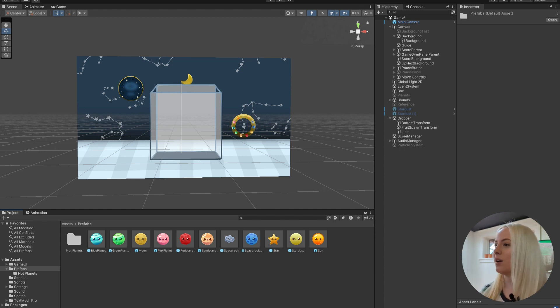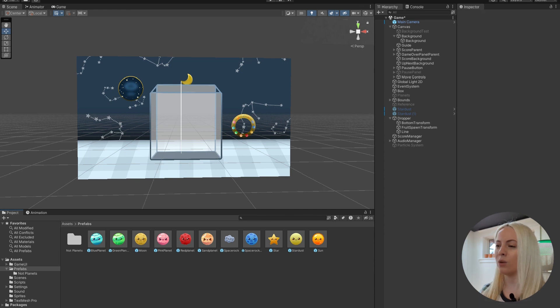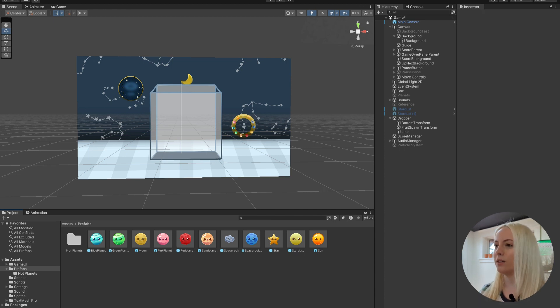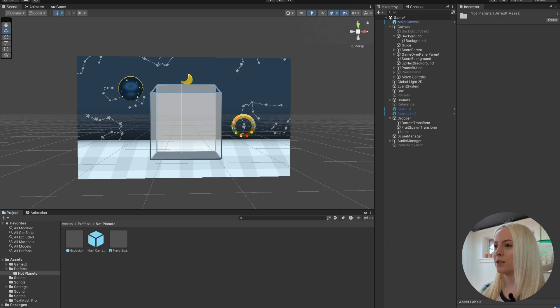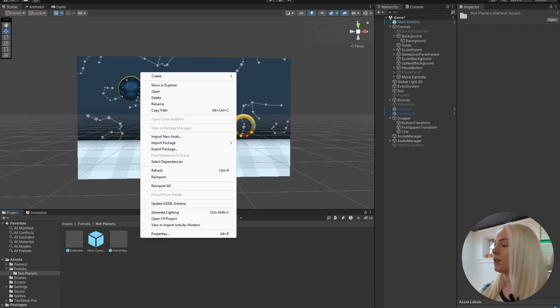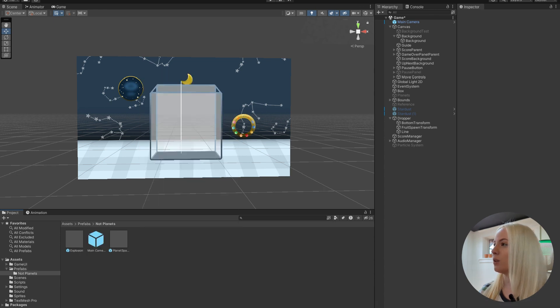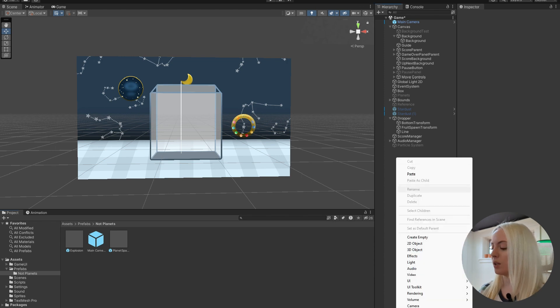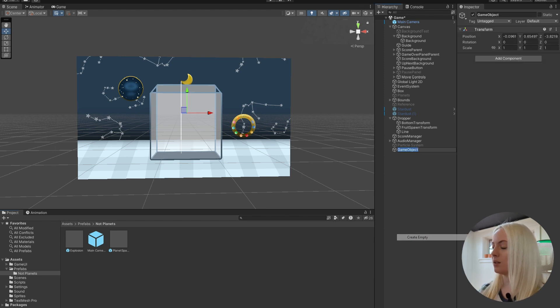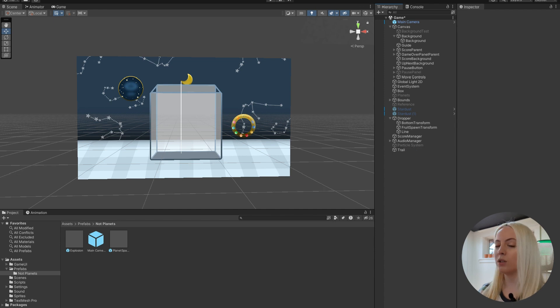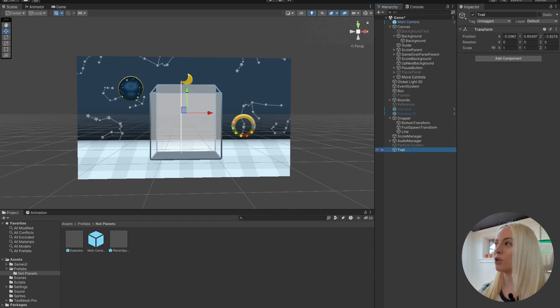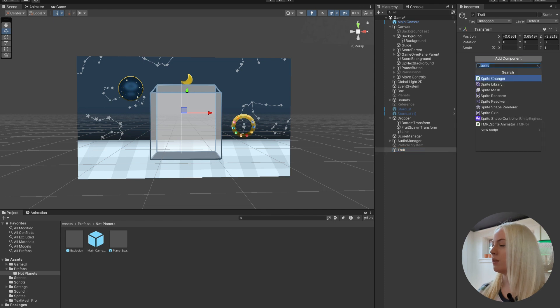So I have all of my prefabs in a folder, so I'm going to go over to my planet folder. So I'm going to create a new empty game object. I'm going to name this trail. And then I'm going to add a trail renderer component.